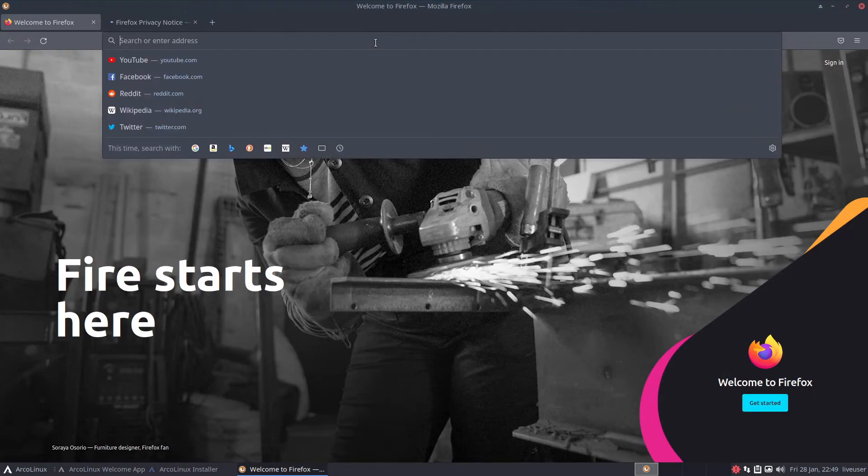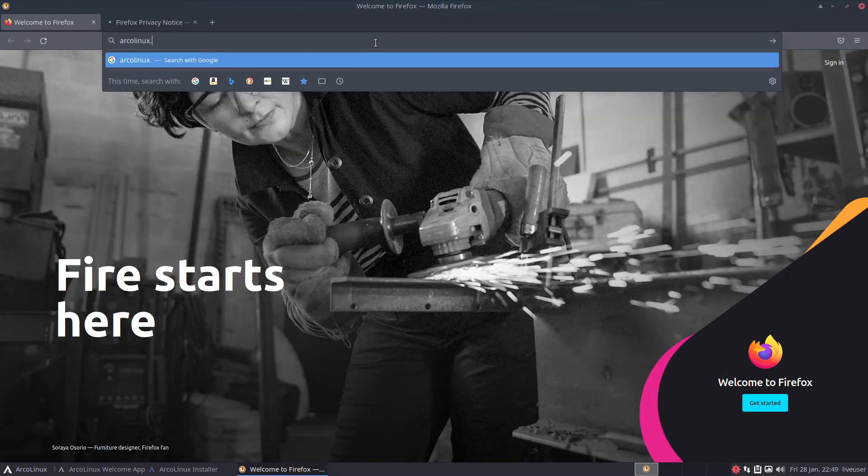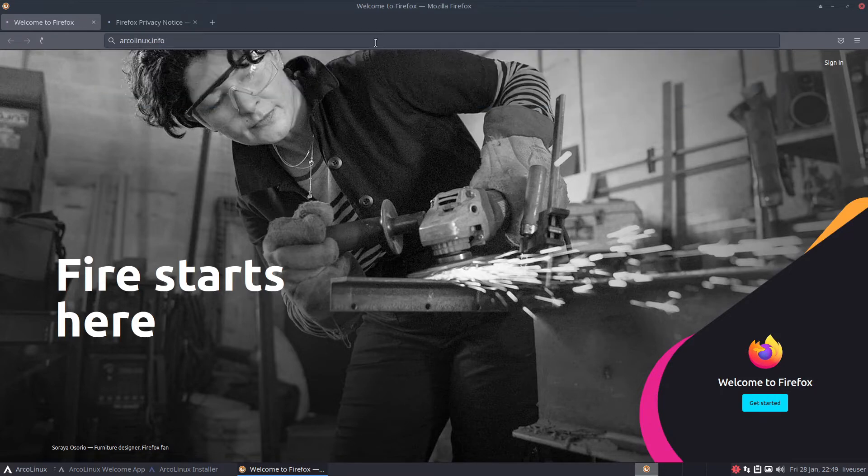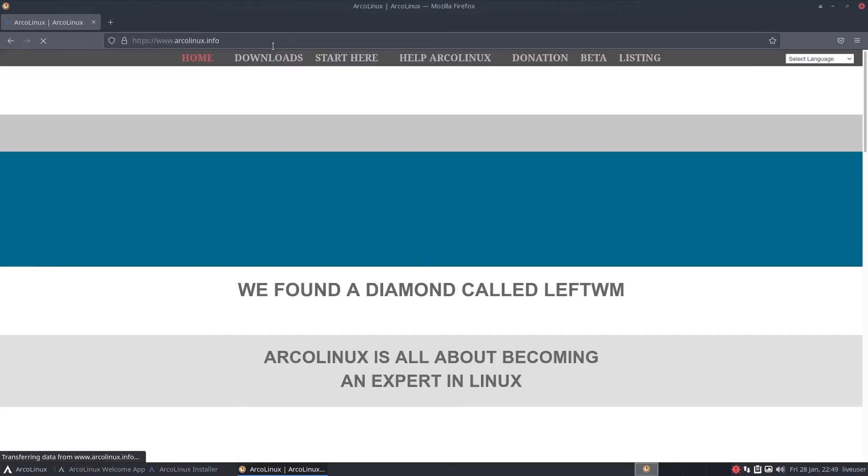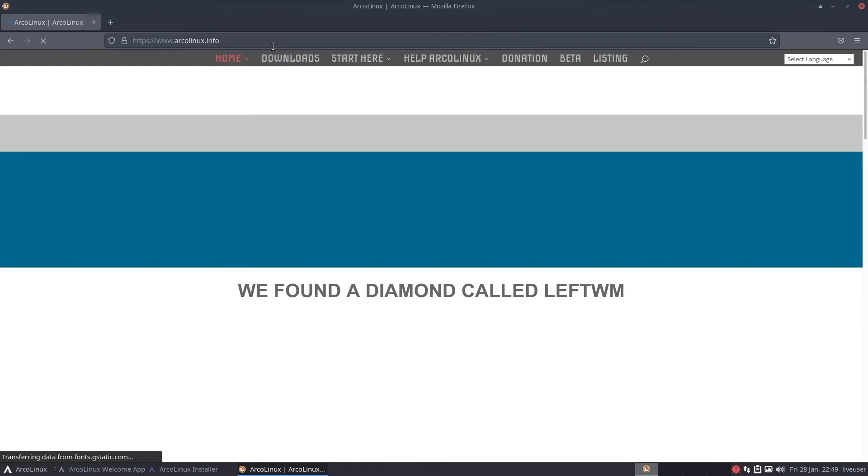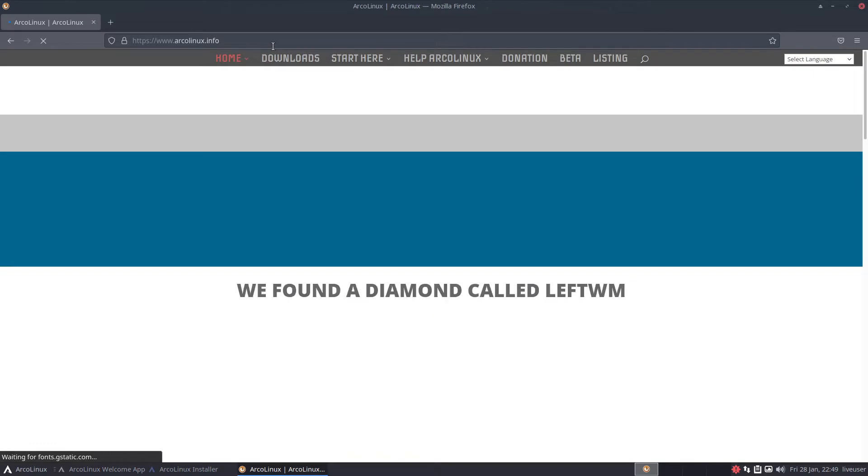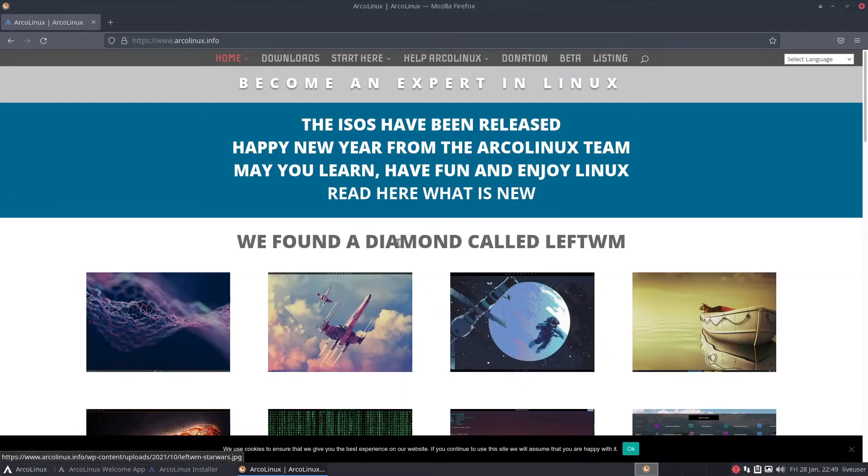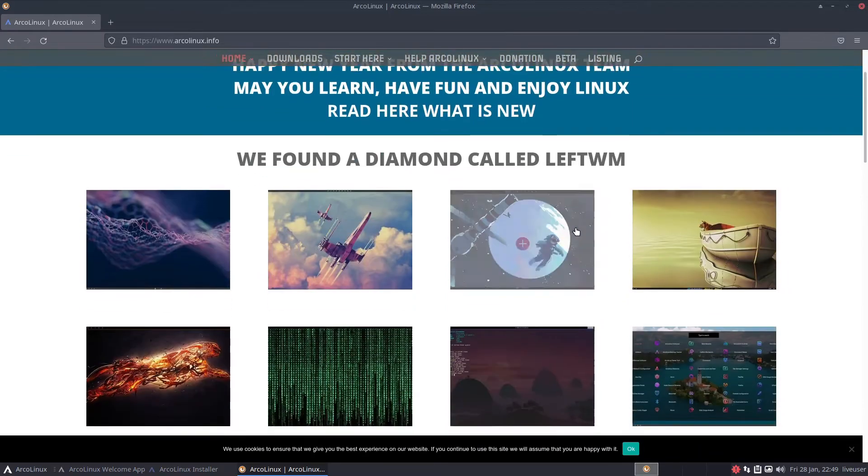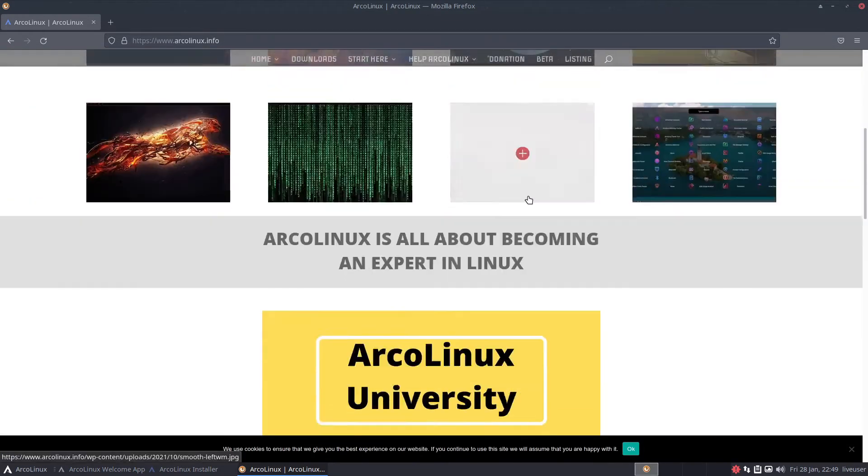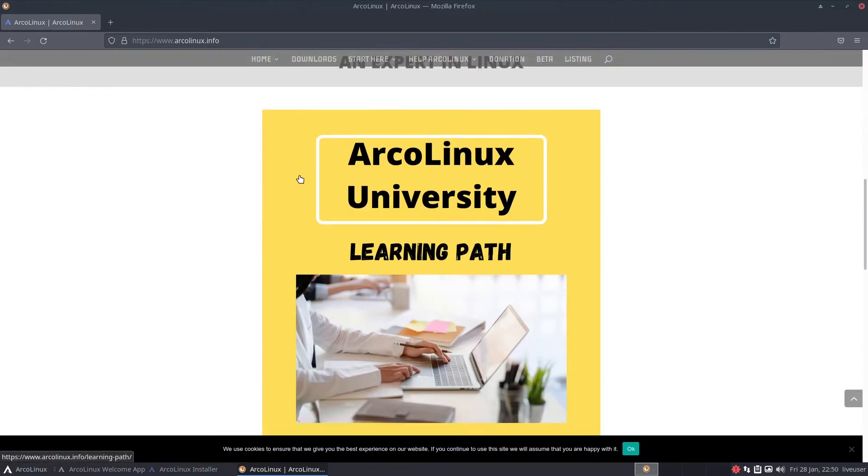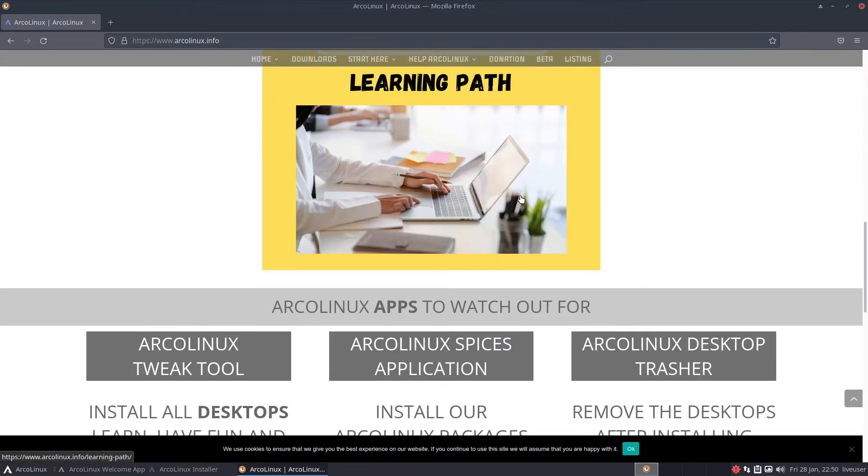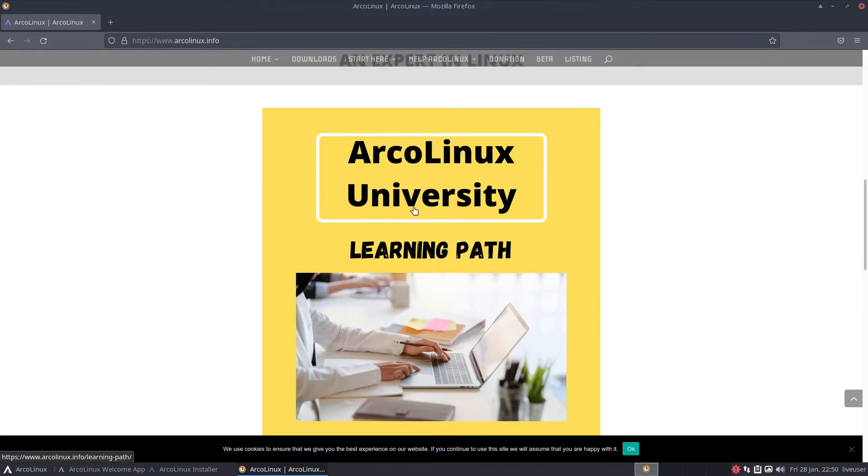I'm going to pop open Firefox on here and go to ArcoLinux's website, ArcoLinux.info. Y'all have already seen this page. They just brought in a new LeftWM thing and this right here kind of shows you all the philosophy. It's like a Linux University sort of basically to teach you to get better at Linux.